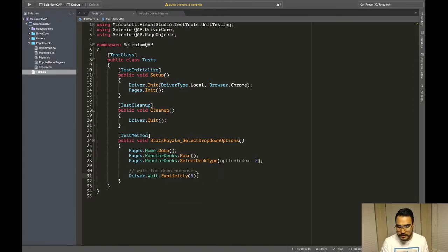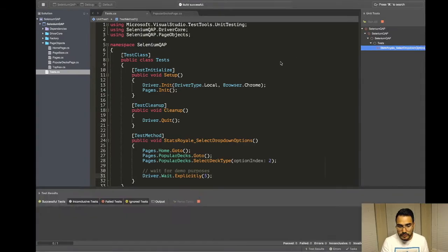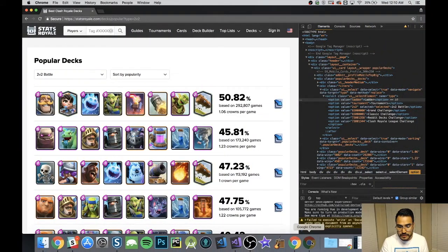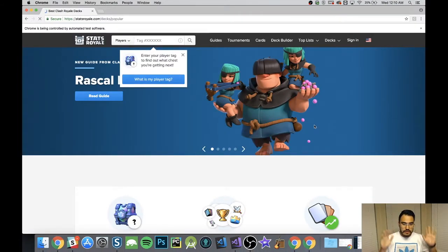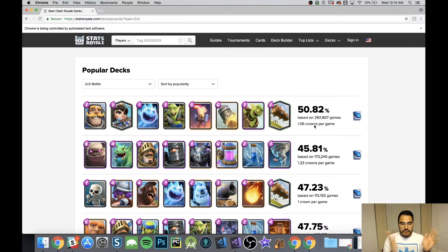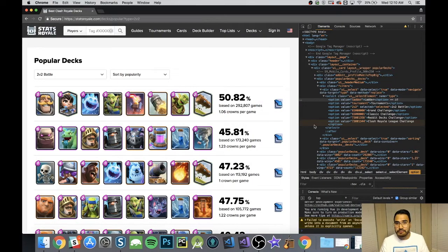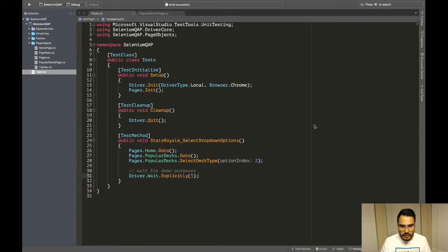The explicit waits here are for demo purposes only - we shouldn't do that in production. Let's open this up and run the test. Here it goes - hands-free, fully automated - it selects 2v2 Battle. There we go. Very simple. Selecting by index is a very viable option.